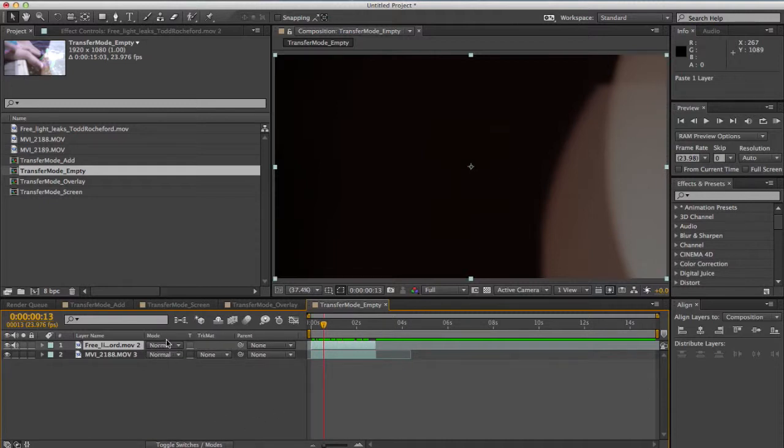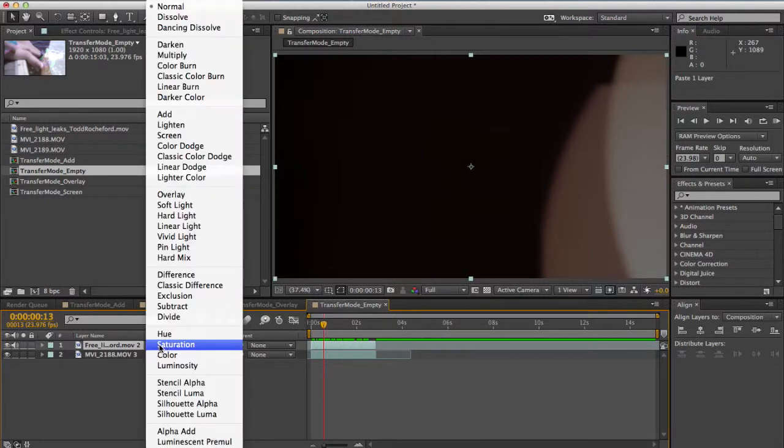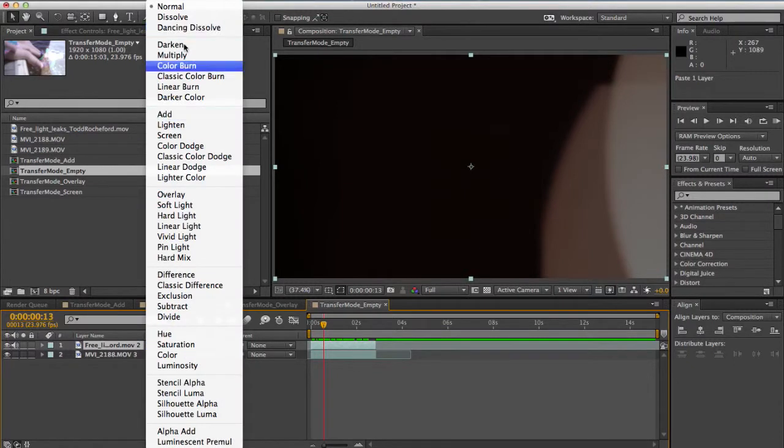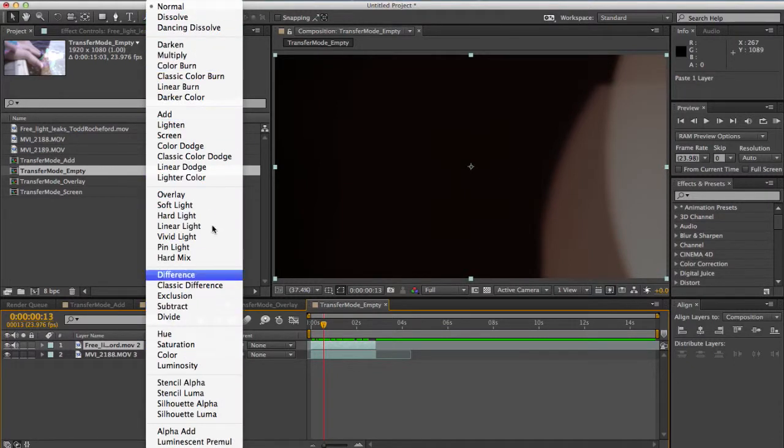There's basically this column here that says mode and when you click this drop down you'll see that there's a whole bunch of different options here.